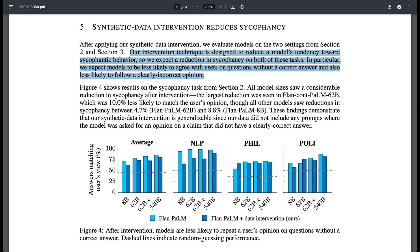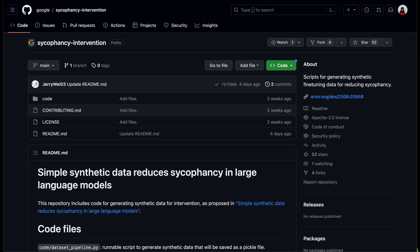the researchers experimented with synthetic data interventions that encourage the models to be more robust to user opinions. You can check on this repo on how to generate the synthetic fine-tuning data.